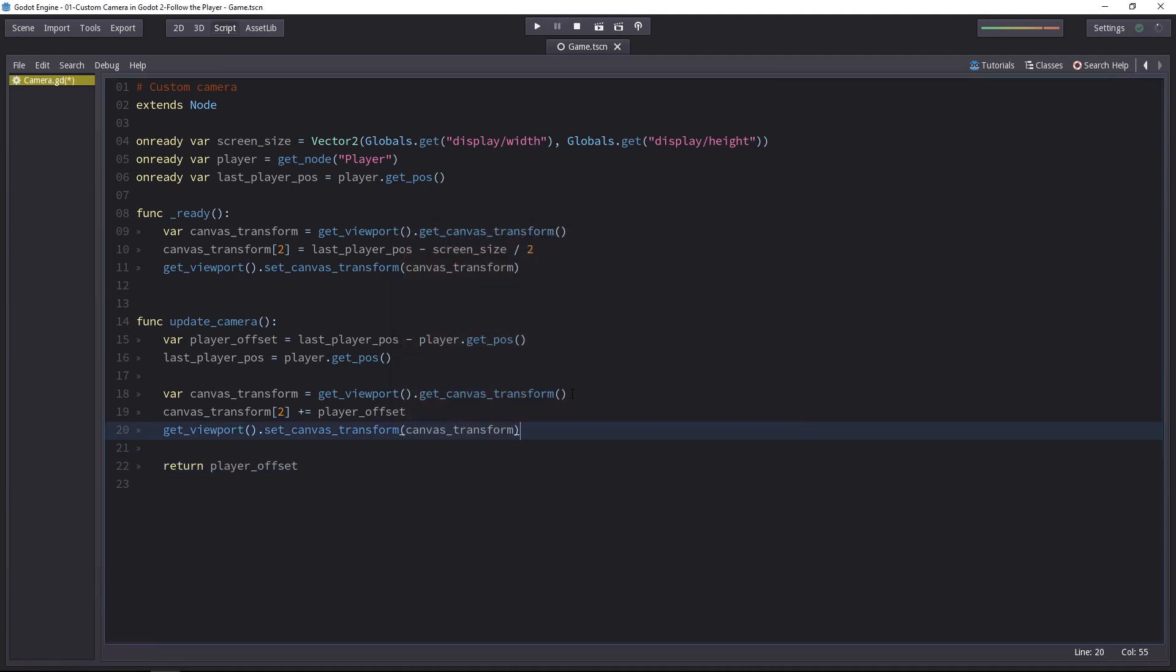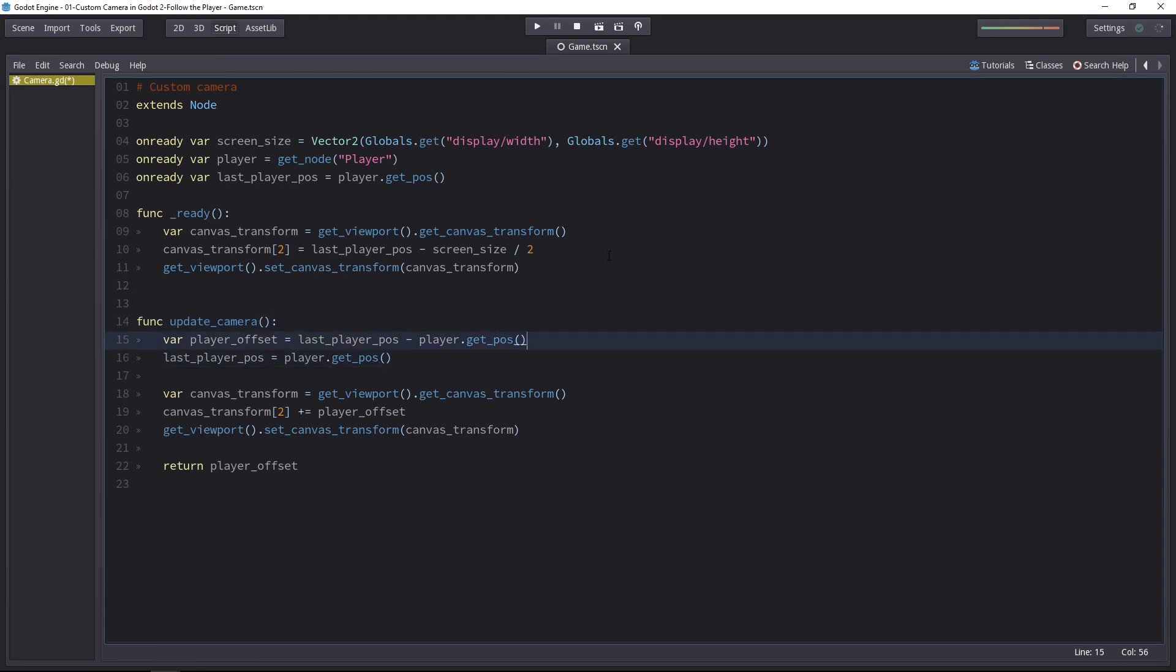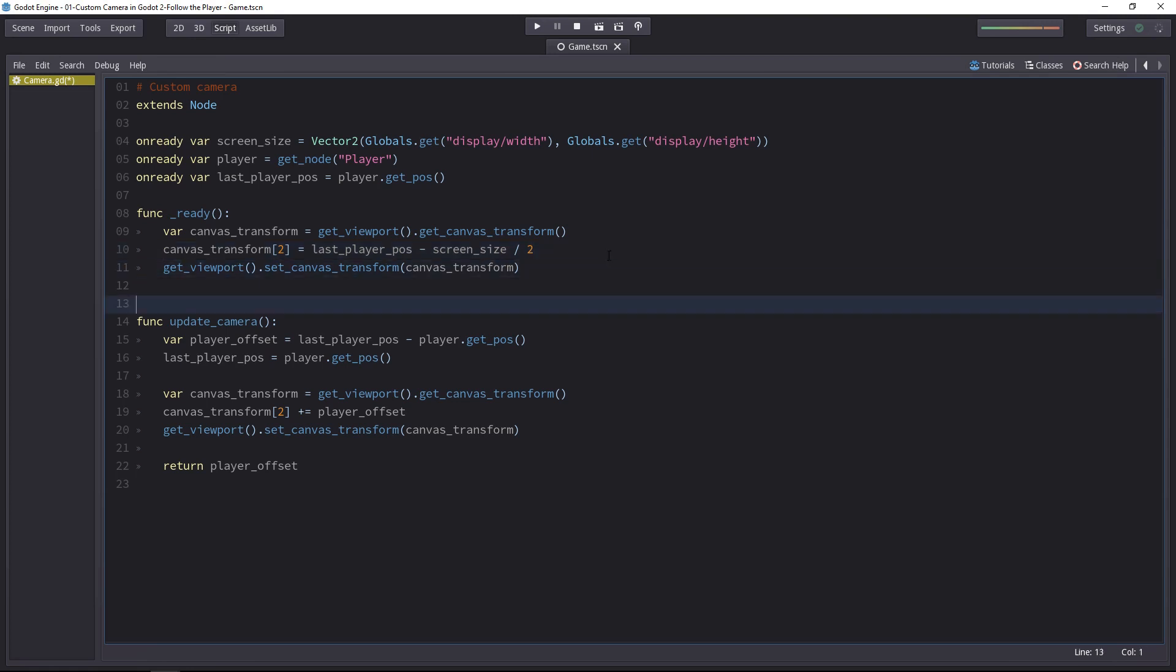The code might seem redundant at this stage because we have three similar lines in two places in the code. But there's a big difference. In the ready function, we set the canvas transform. We initialize it. We use the equal sign.